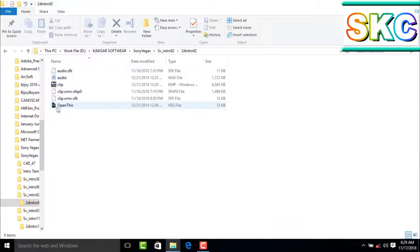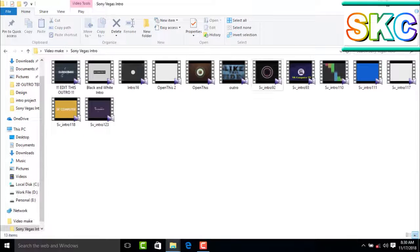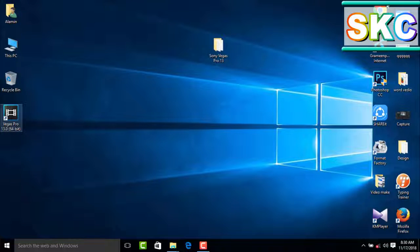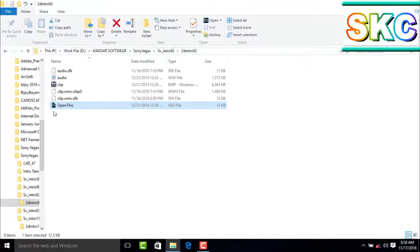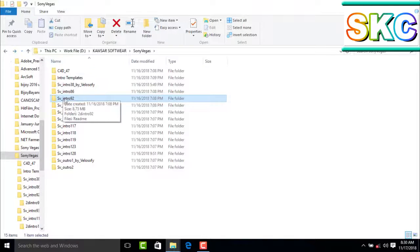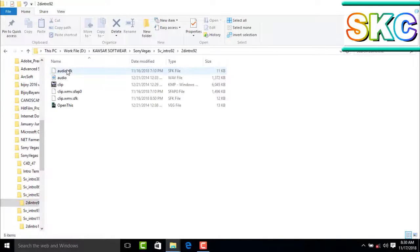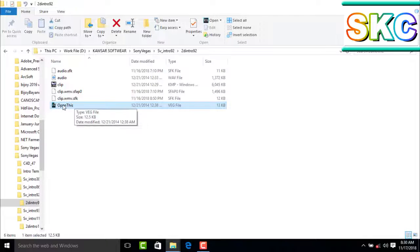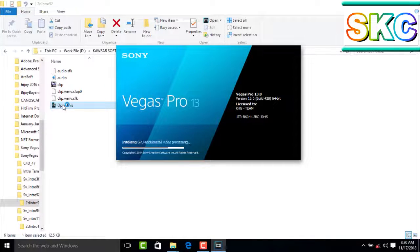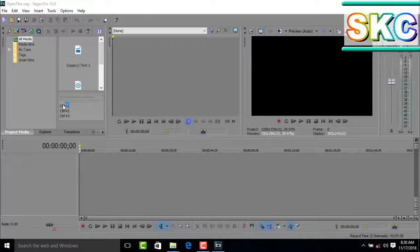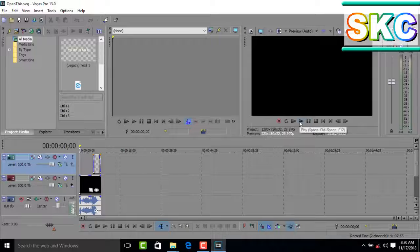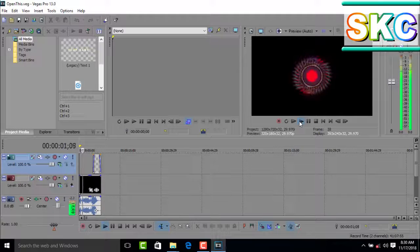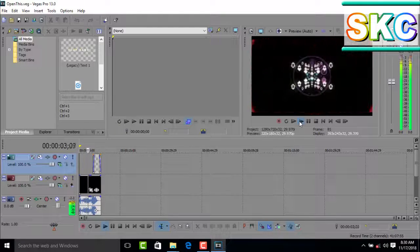Open this Sony Vegas file by clicking on the icon. This will open the project in Sony Vegas Pro.